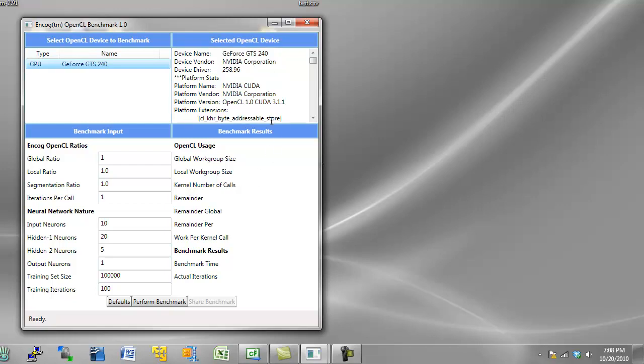Now I'm going to go ahead and perform a benchmark here. I'm going to click perform benchmark, and you can see that it's starting the benchmark here. It informs me of that.